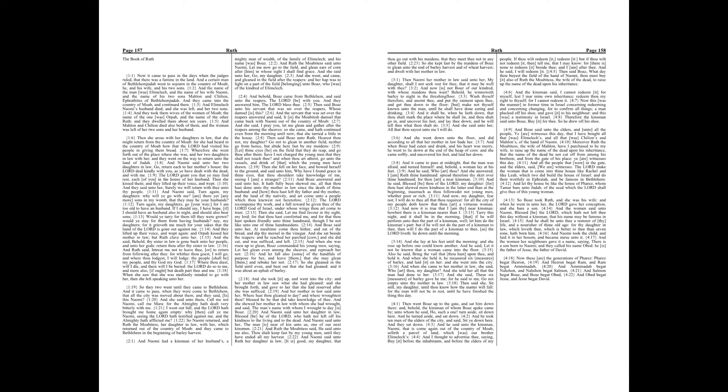And she said unto them, Call me not Naomi, call me Mara, for the Almighty hath dealt very bitterly with me. I went out full, and the Lord hath brought me home again empty. Why then call ye me Naomi, seeing the Lord hath testified against me, and the Almighty hath afflicted me?